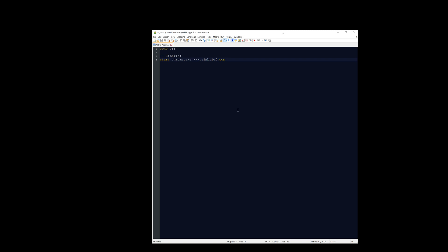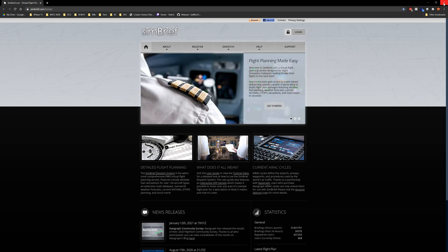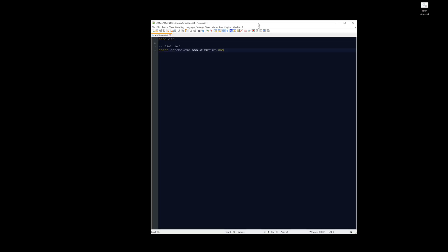Let's move on to the next section — sorry if I bounce around a little, I'm not used to making technical videos. So we've got SimBrief in the batch file. If we launch it, simbrief.com opens up. Now at this point, remember Microsoft Flight Simulator is already running. So what do we want next?